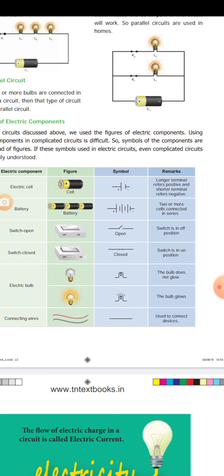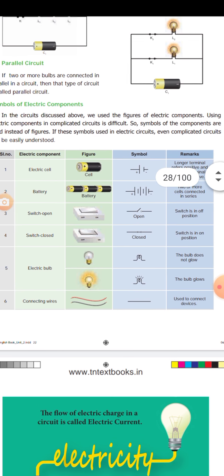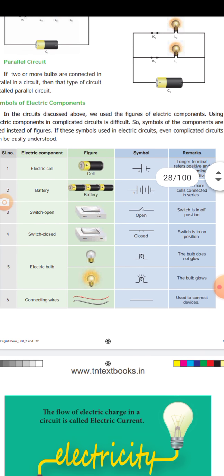Today's assignment is a book bag question. Assignment: serial number 164, Electric Components — questions one through six.